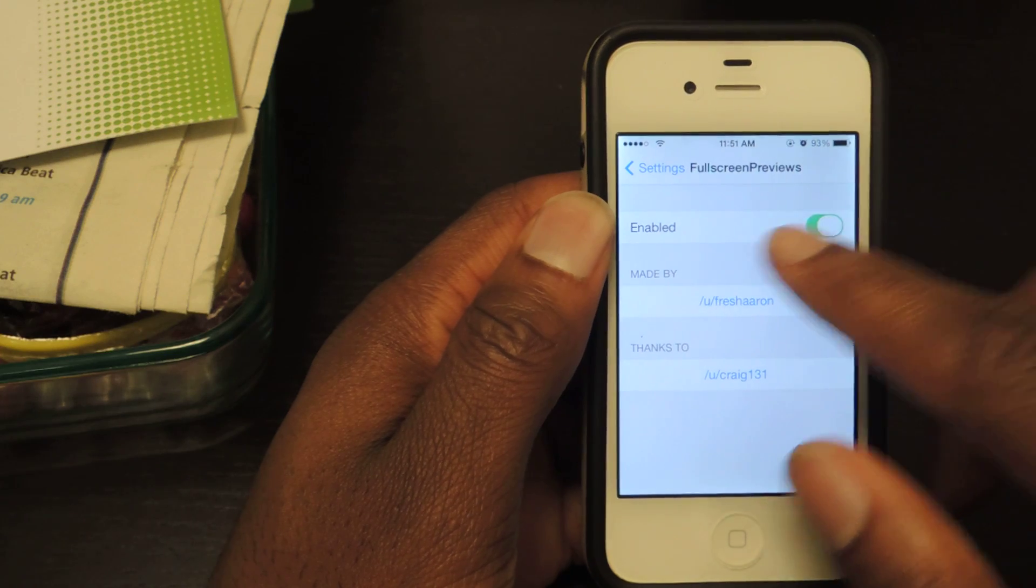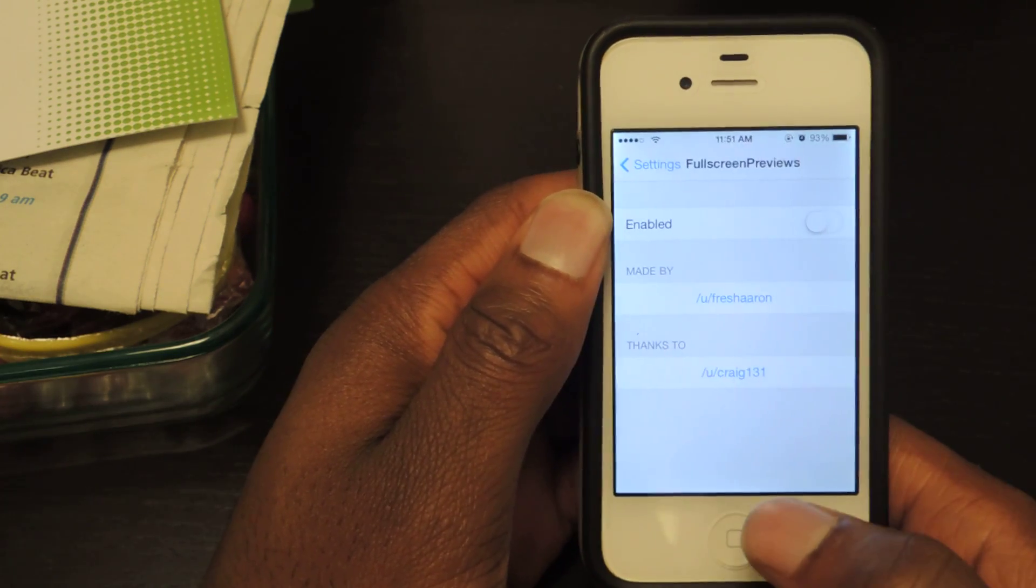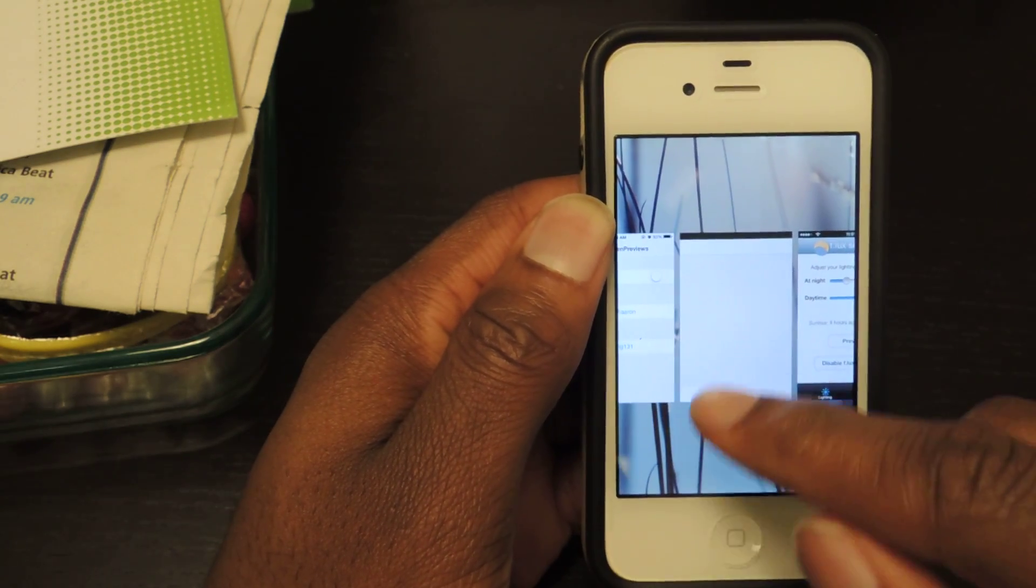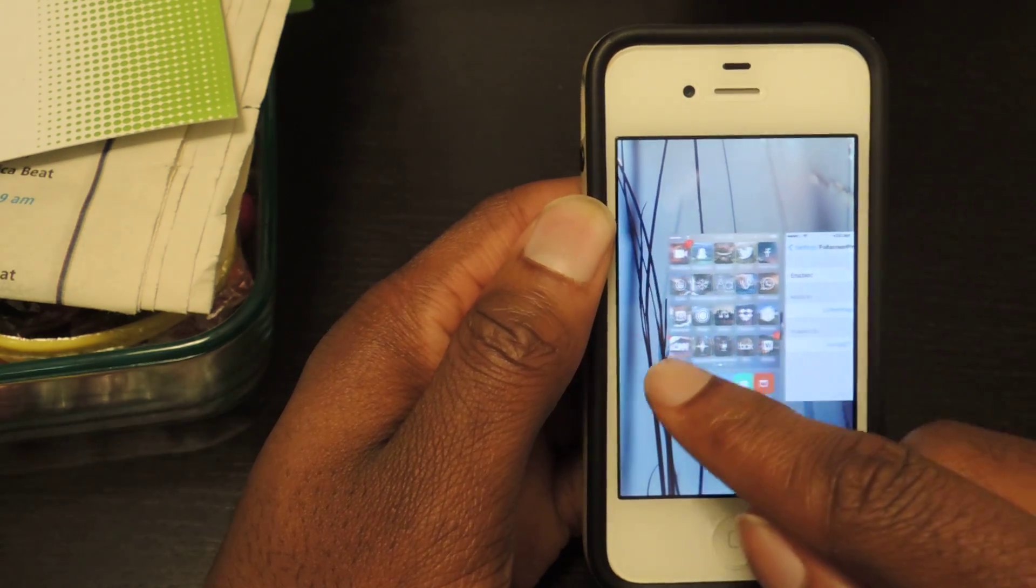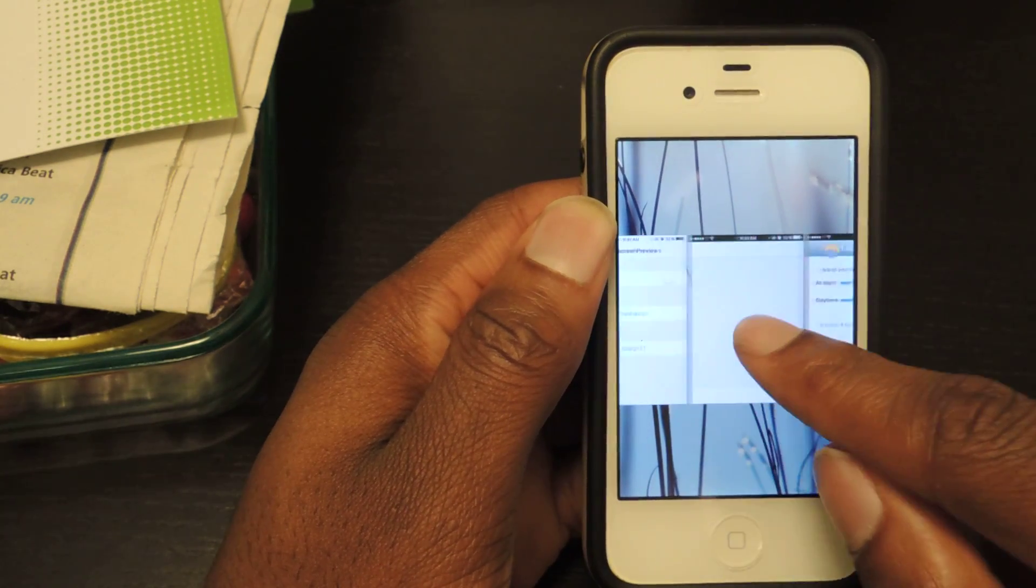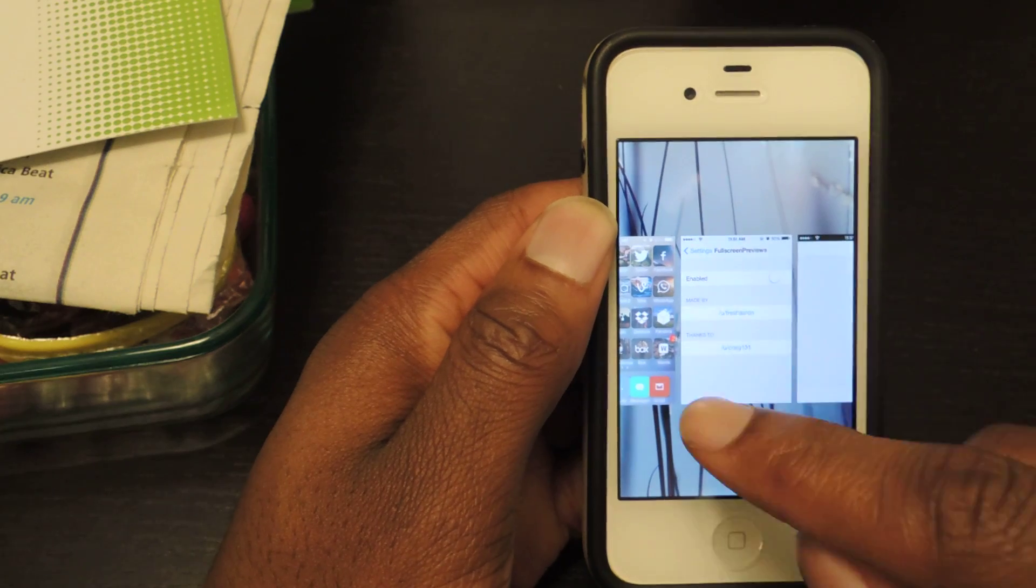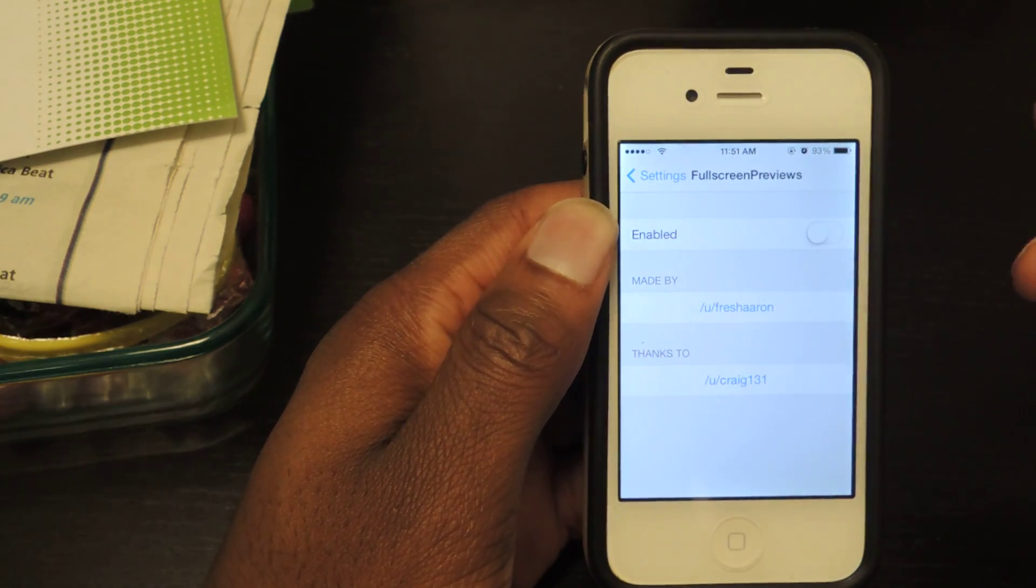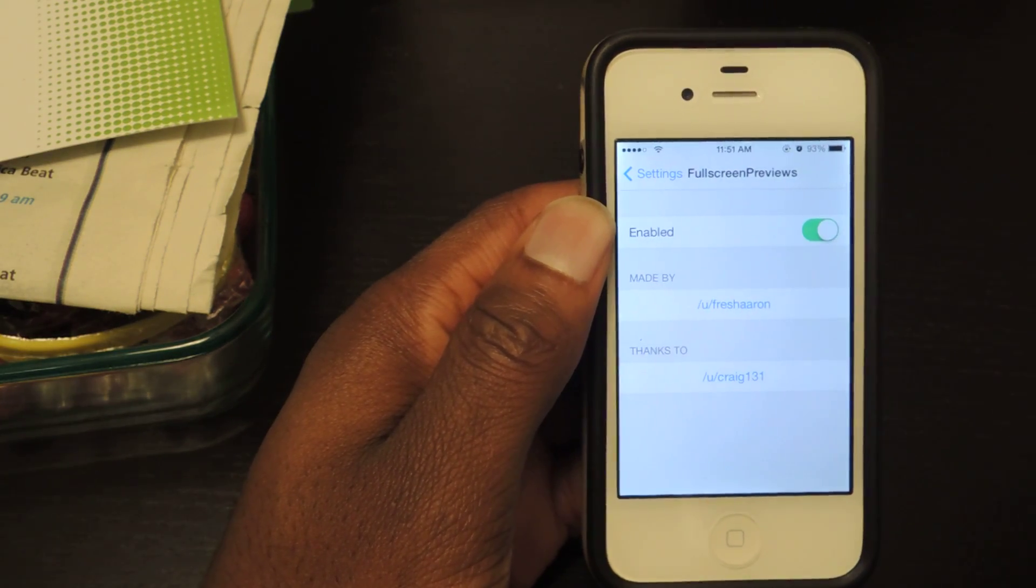I'll just show you. When it's disabled, if you double tap you get these tiny little cards that you can scroll through to see your open apps. But with full screen preview it takes advantage of the full screen.